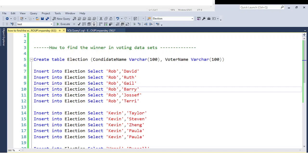So basically they attended a one-to-one interview, and while attending the interview after the written test they put this real-time question to find the winner of a voting dataset. They provided a dataset and one of my students who attended the interview at Deloitte shared all the questions. This is a very important question he was not able to answer within the time.